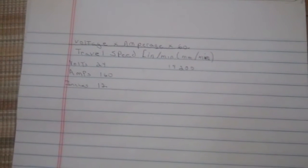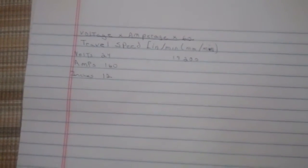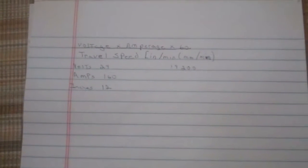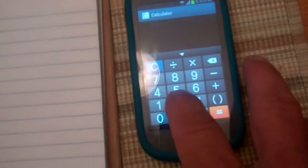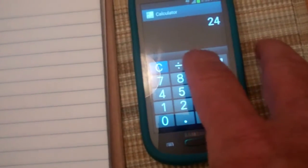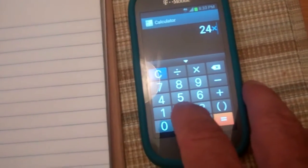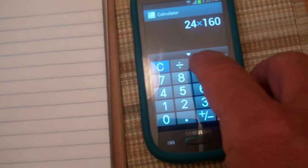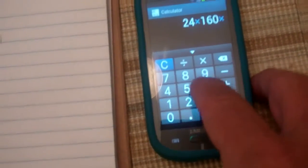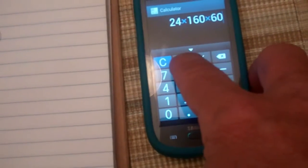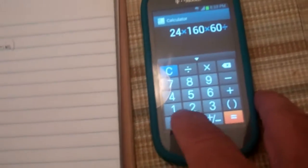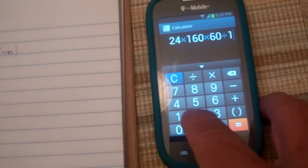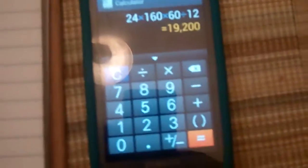If we have 24 volts, 160 amps at a length of 12 inches, we will come up with, let's see, 24 times 160 volts times 60 seconds divided by 12 equals 19,200.